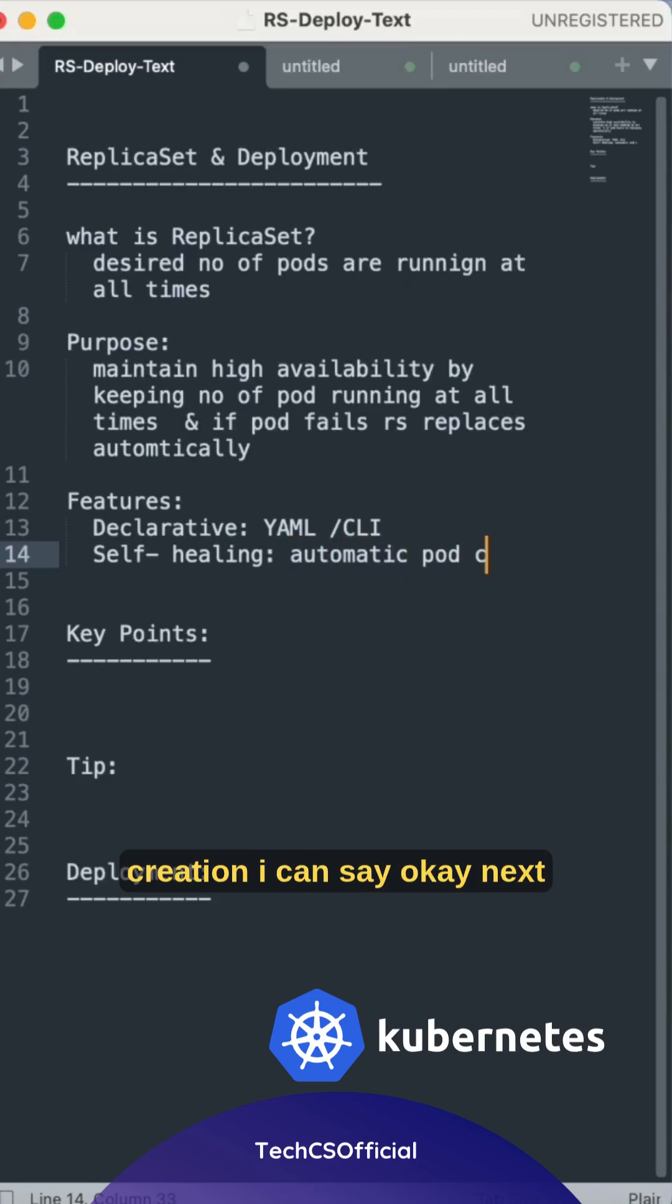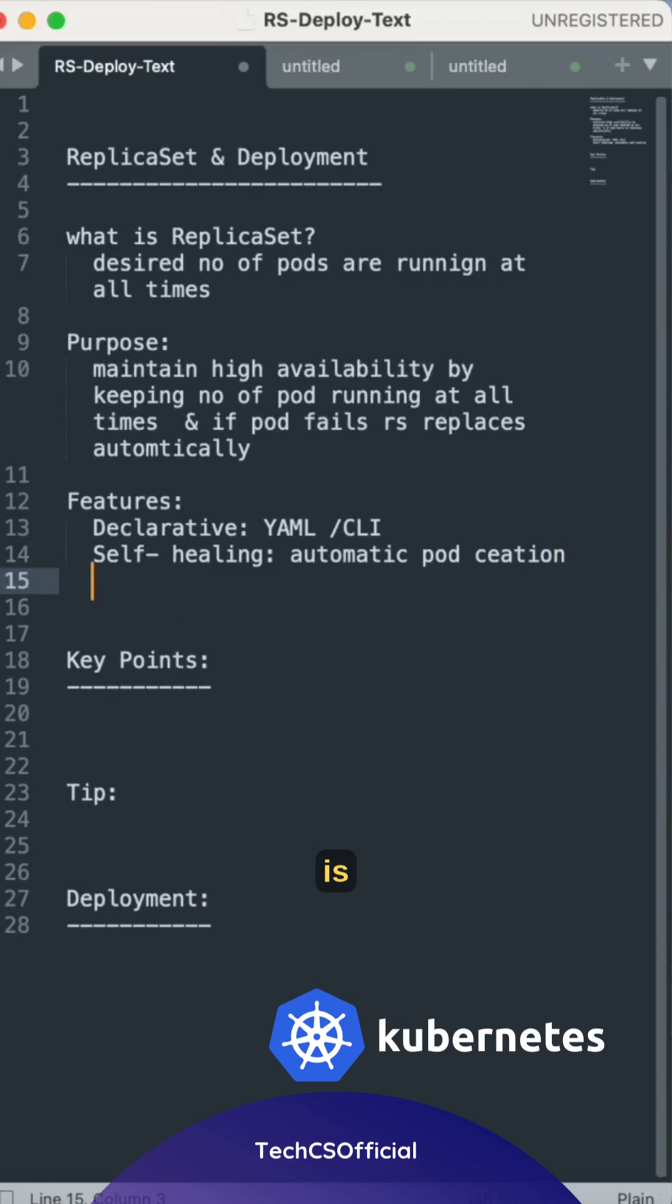Automatic pod creation, I can say. Next is scalability.